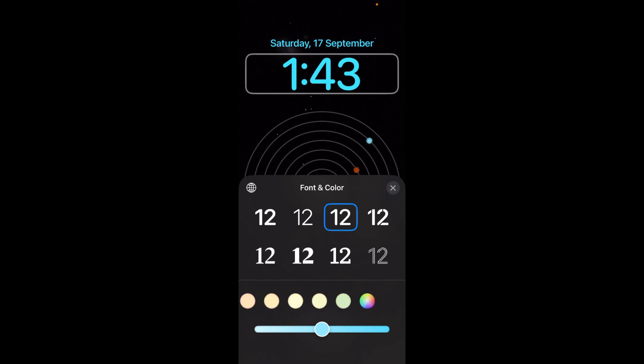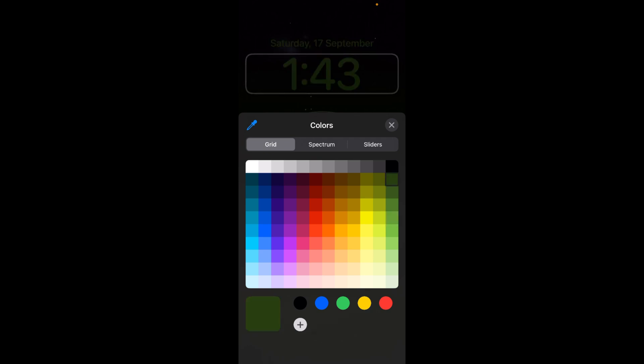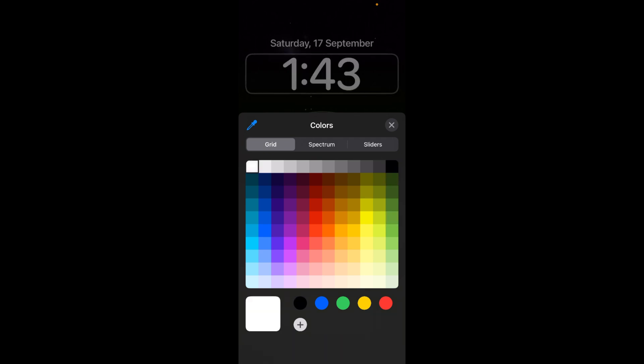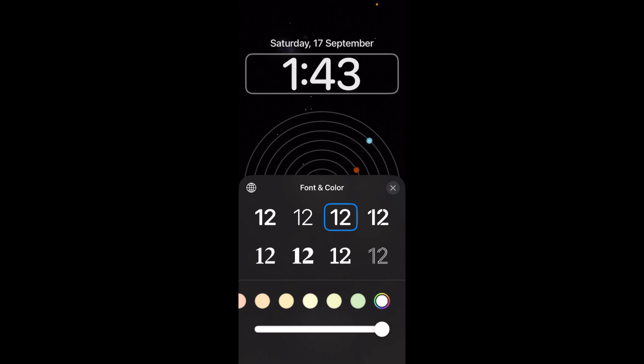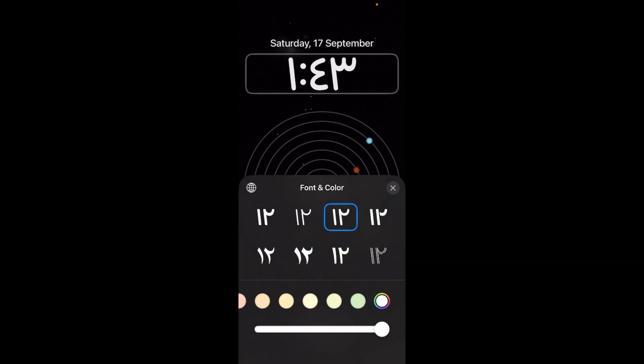I can go to this color option, color grid as well. That's totally up to me. Maybe this one, this one, black, or even white would work. That's up to you. I can even change it to Arabic.